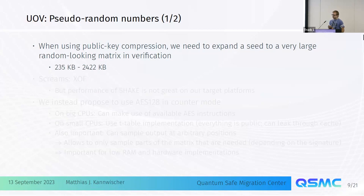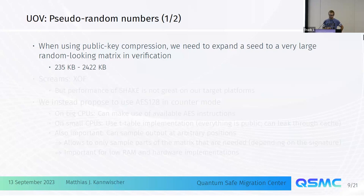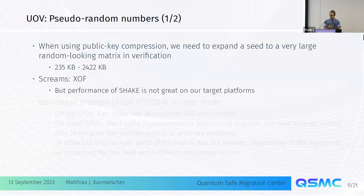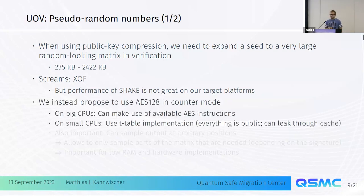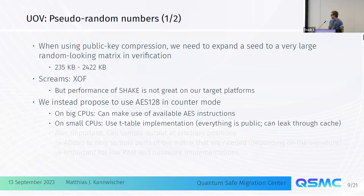One thing to notice is that if you use compressed variants for compressing the public key, you do a lot of hashing — you need to expand a small seed into a large random-looking matrix of 230 kilobytes or even more than 2 megabytes for some parameter sets. This sounds like you'd want to use XOF, but Shake performance is not great on these platforms. Instead, we propose using AES-128 in counter mode. On big CPUs this is great — you can use AES instructions. On small CPUs, you can use T-table implementations since this is all public data, so we don't care about cache side-channels.